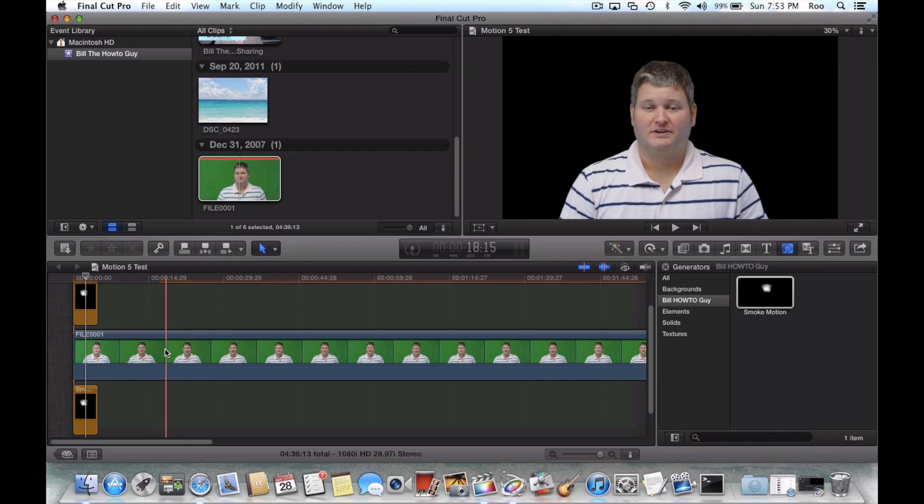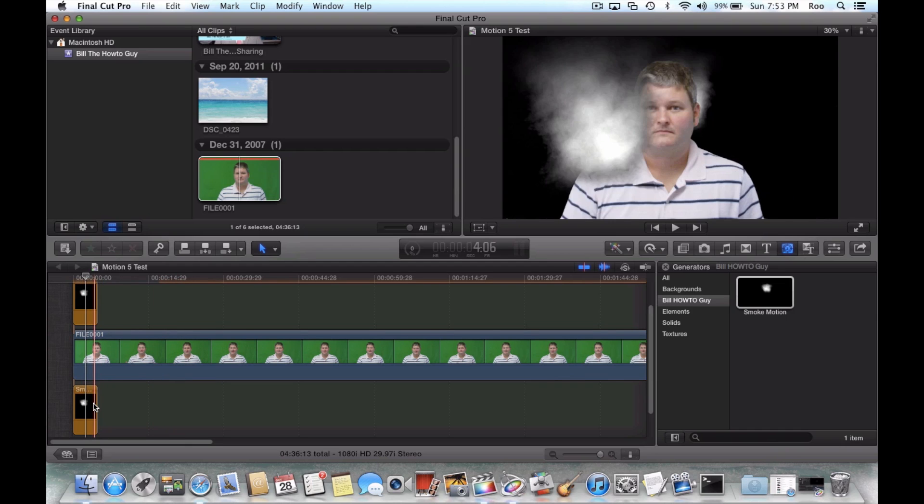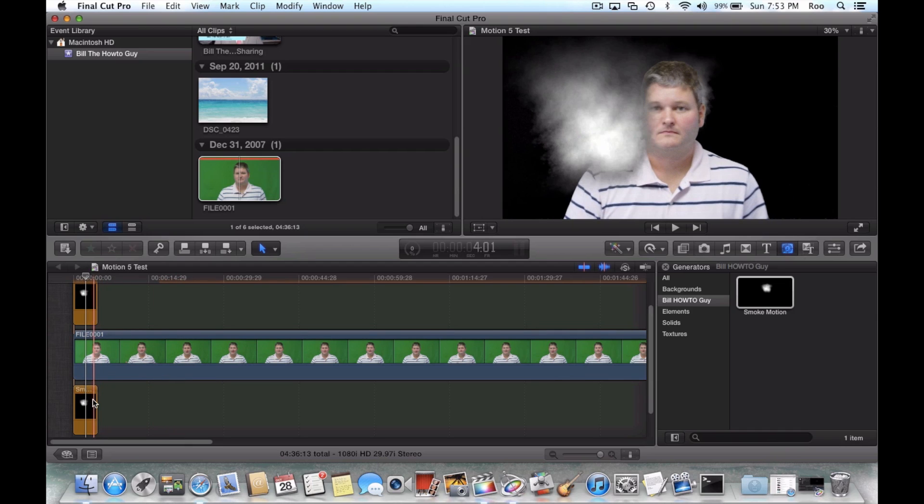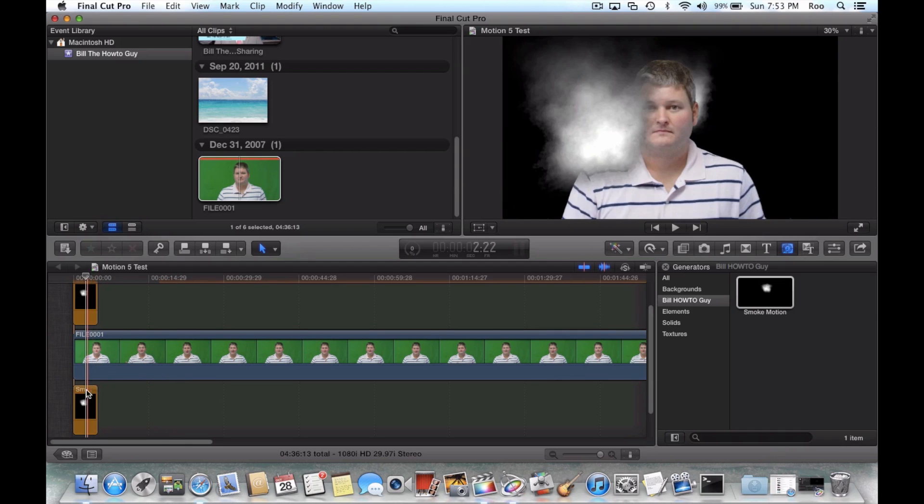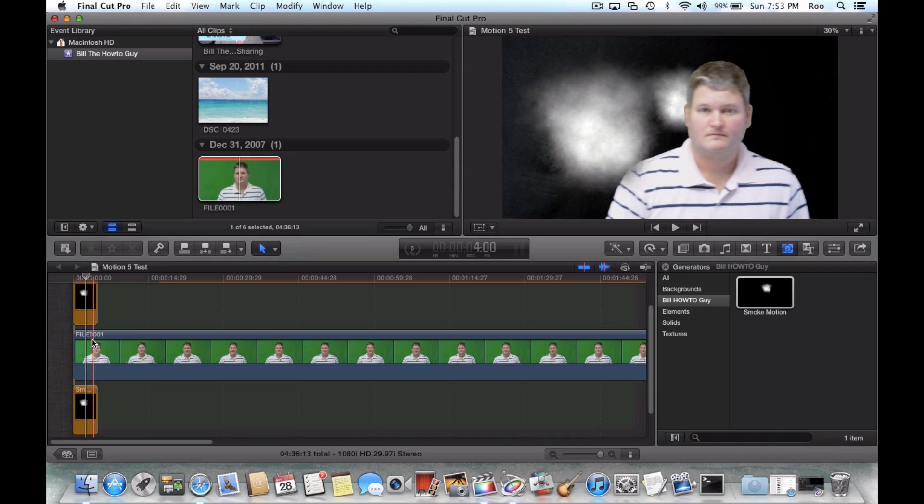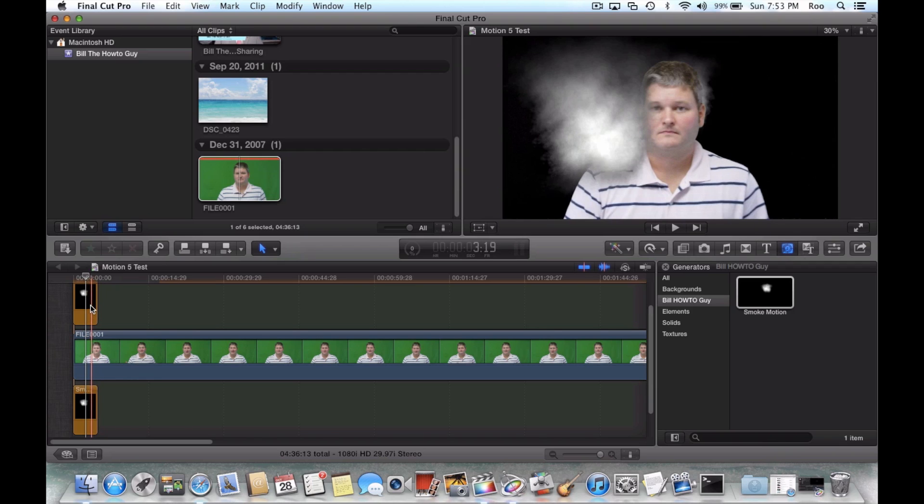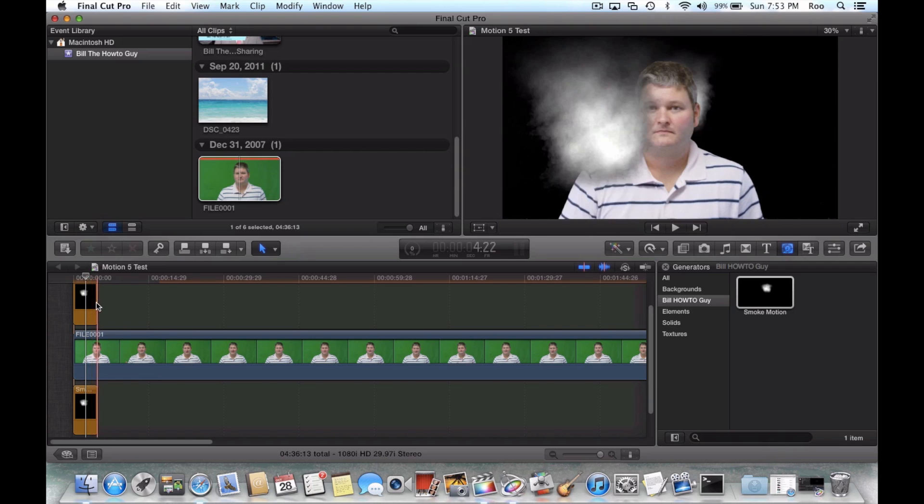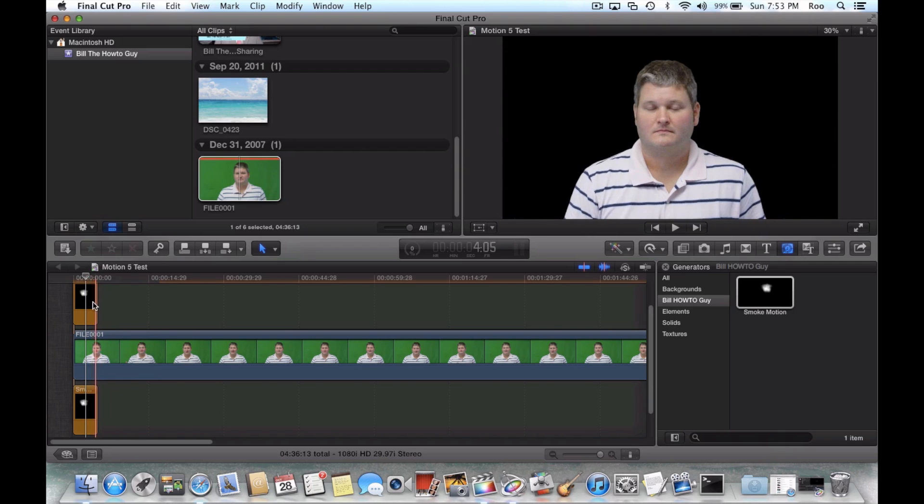And this is just standard chroma keying right here, because if you put it below, it's going behind the subject. You put it above, it's going to go in front of the subject.